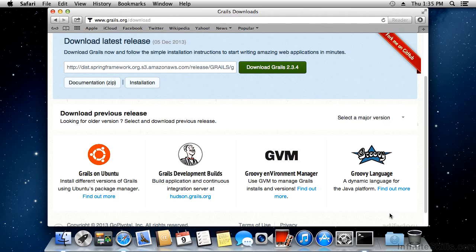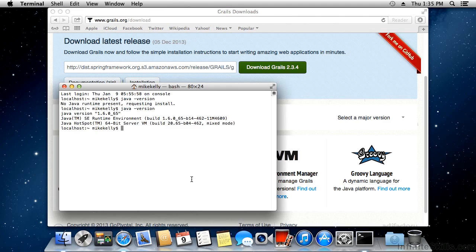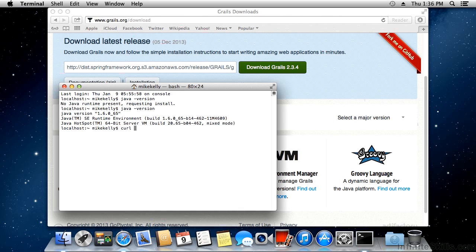Let me go back to my terminal and take you through the commands. The first thing you need to do is get the GVM tool itself installed, using the CURL command. On Linux, you may not have CURL installed, so you'll have to use the apt-get command to install it. For more details on Linux installation, you can go to the grails.org website and look at the installation documentation.